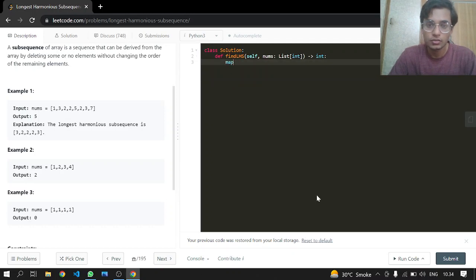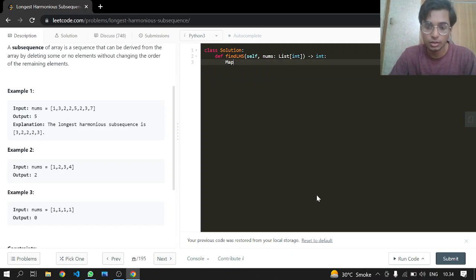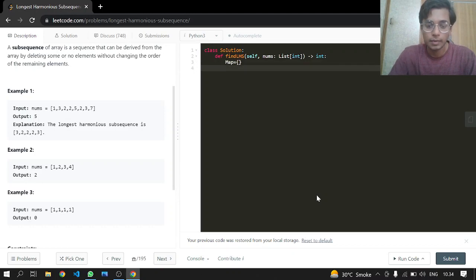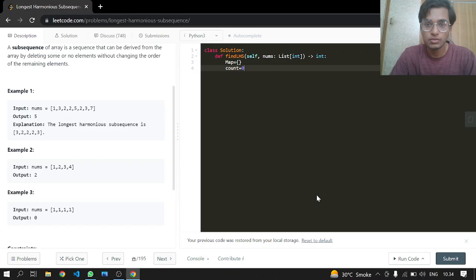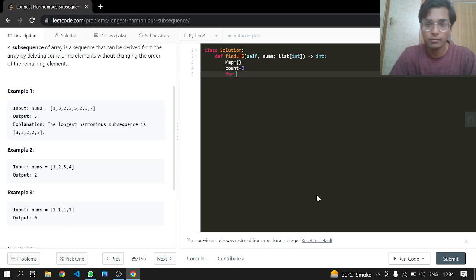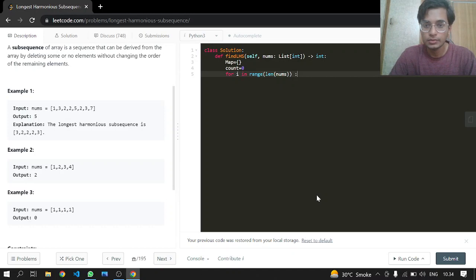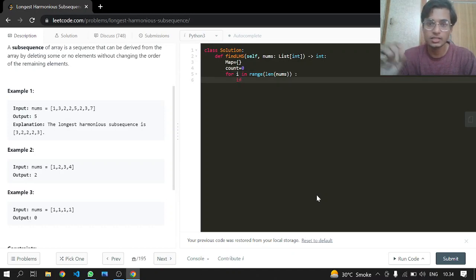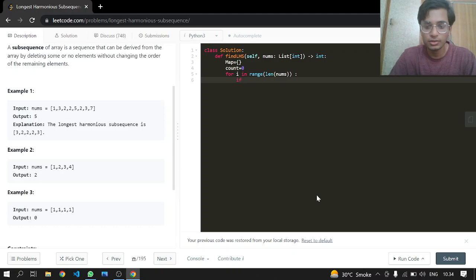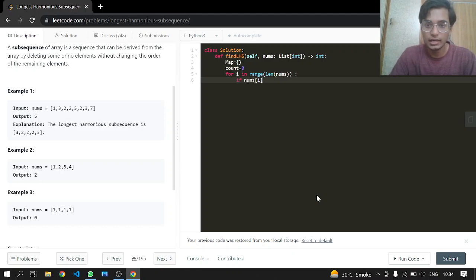So first of all we will be making a map. Let me just... okay, a map. So now we will have a count which will be zero, and for i in range till the length of nums.